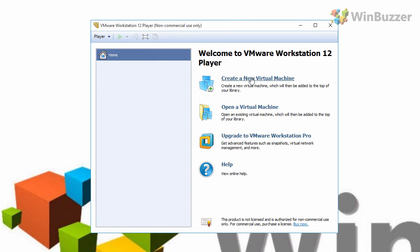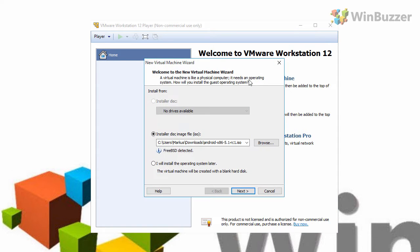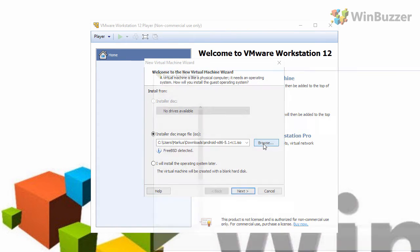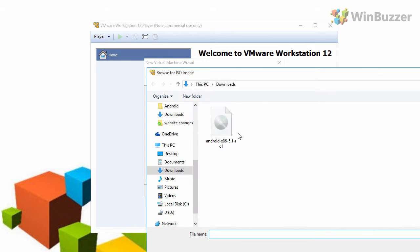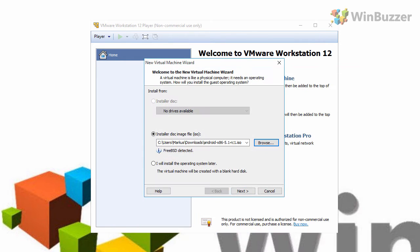So, click on create a new virtual machine. Then click on browse and select the ISO file you have downloaded and choose next.